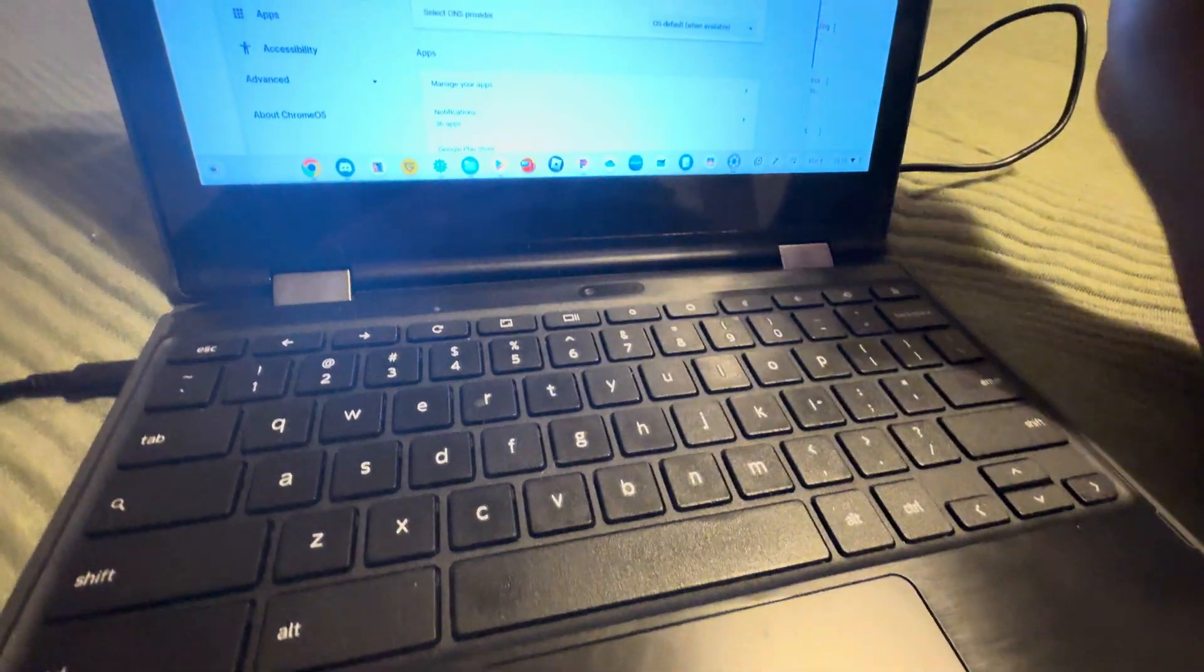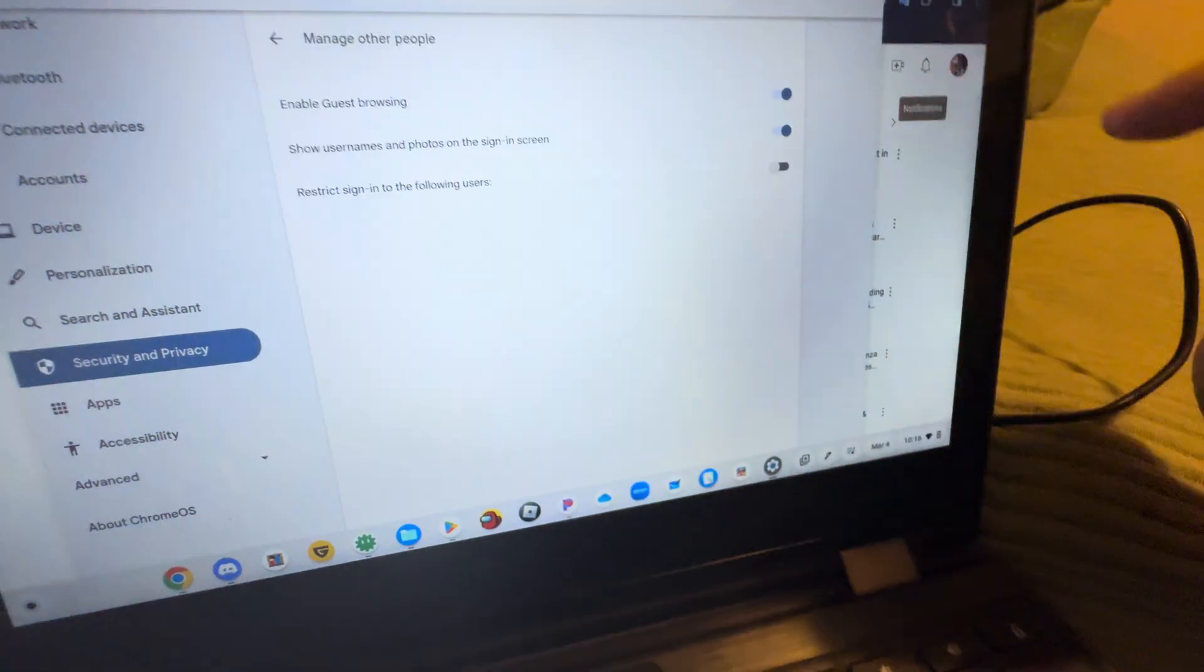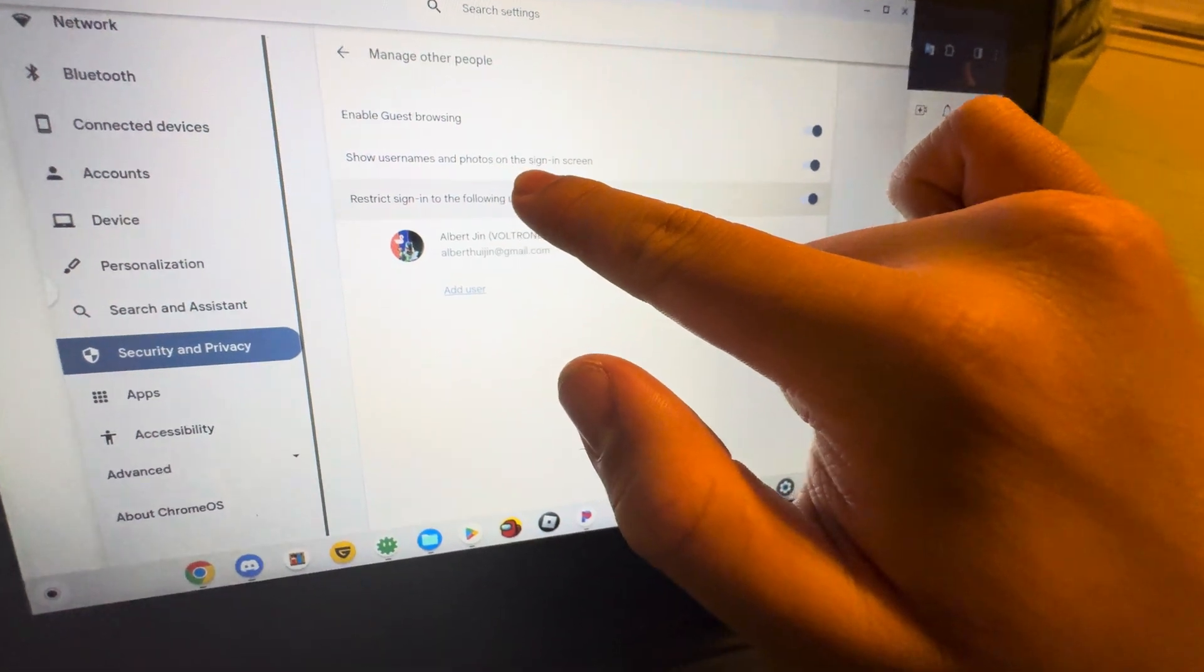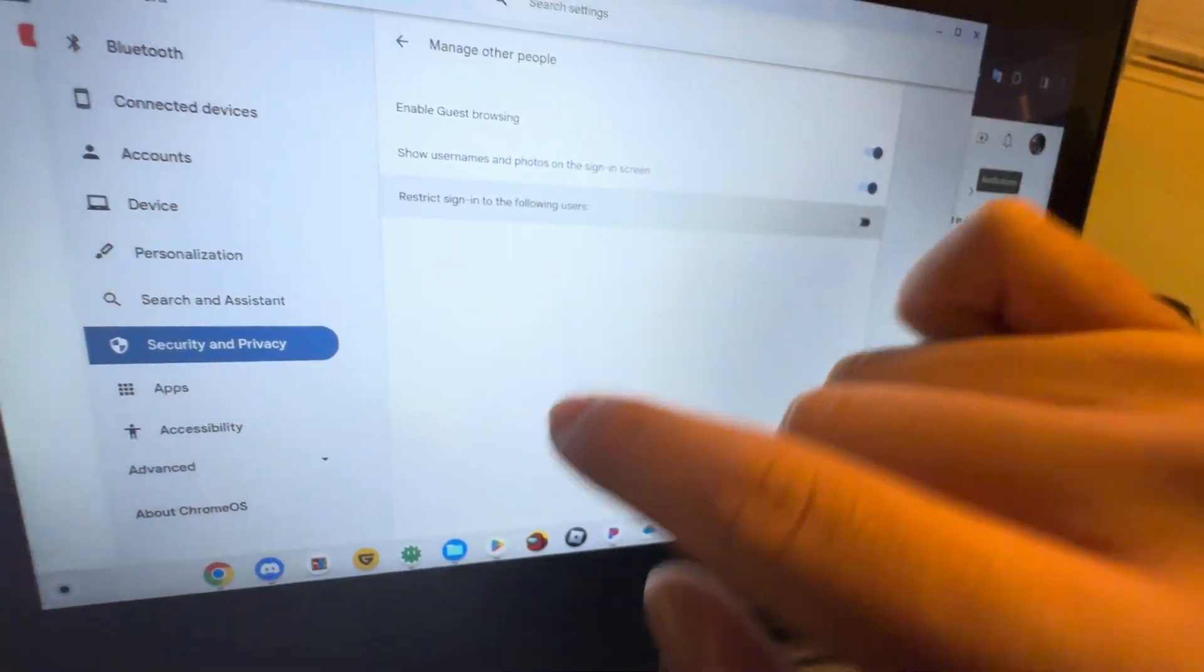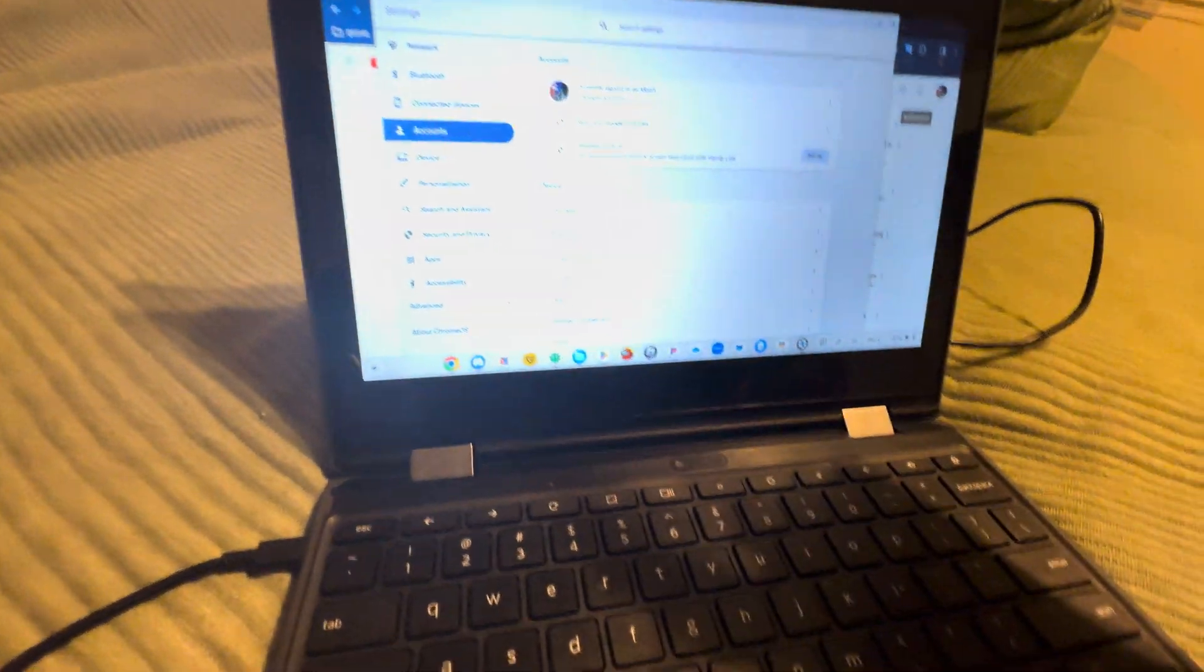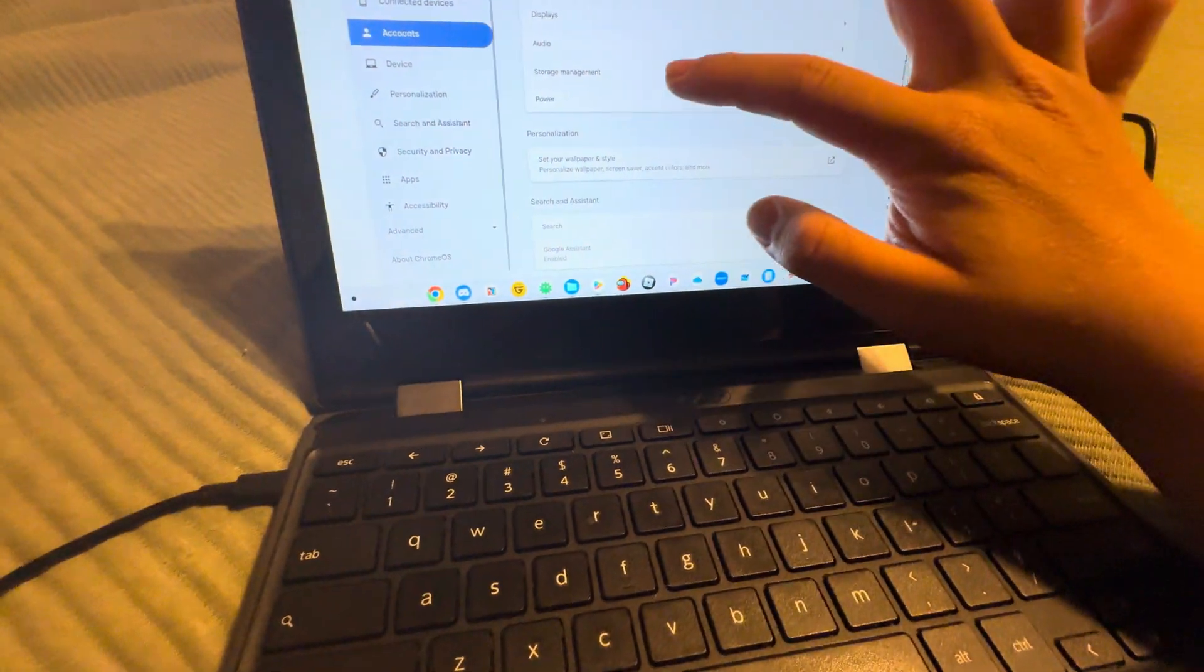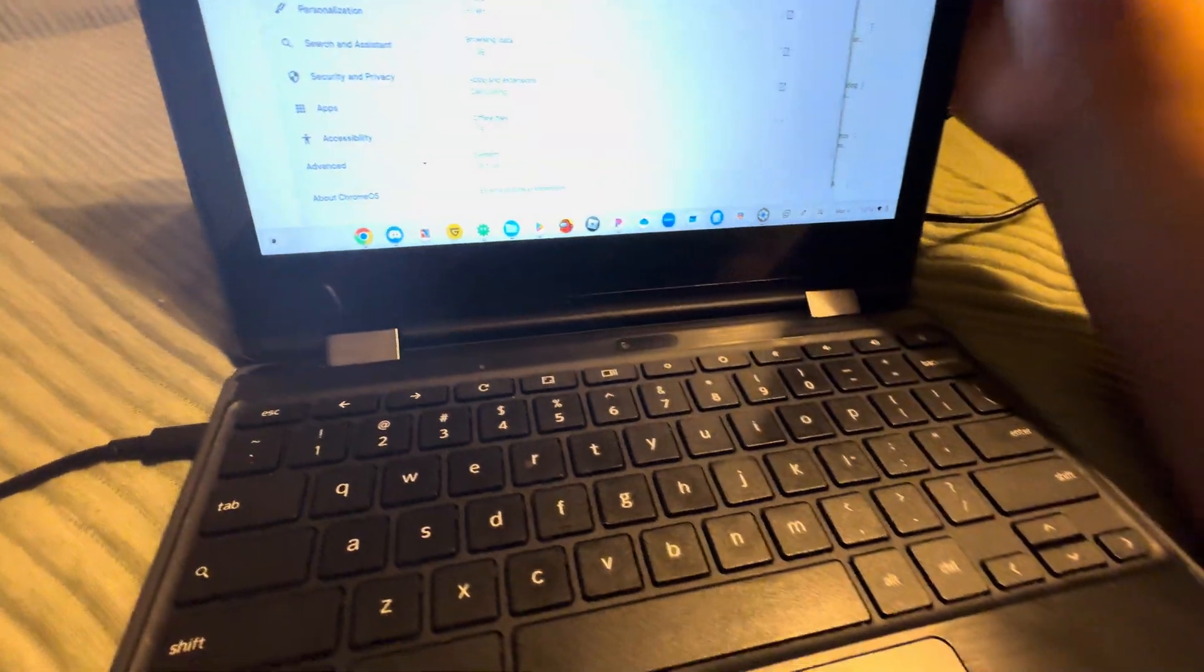It won't work with that off. It'll only work if that's on and this is your personal Chromebook. So if you go to Audio, that's where the sound is.